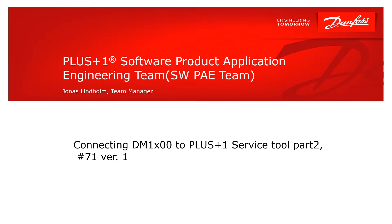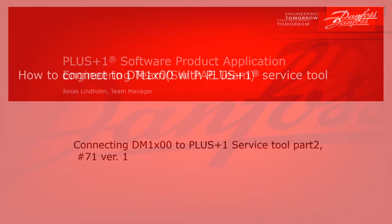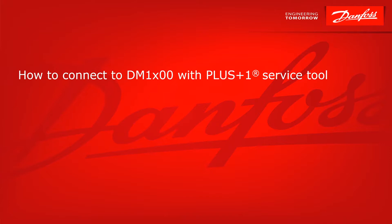Hi and welcome to the software PE team. I'm Jonas Lindholm. In this video I will continue to talk about how to connect the new DM1000 and DM1200 displays from Danfoss to Danfoss Plus One service tool.